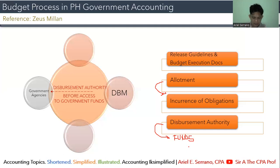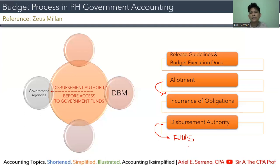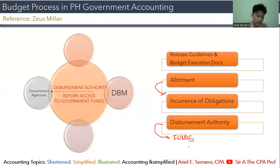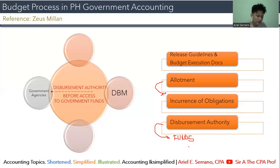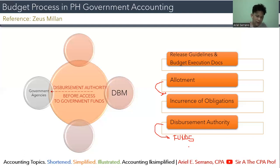There is what we call the modified disbursement system — similar to the imprest system used in accounting for petty cash fund. Disbursements are most commonly made through checks chargeable against the account of the Treasurer of the Philippines. These checks are called MDS checks, or Modified Disbursement System checks.